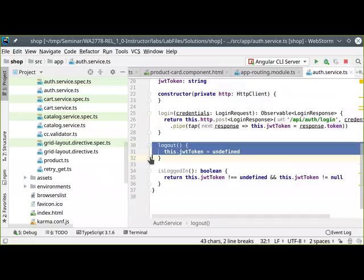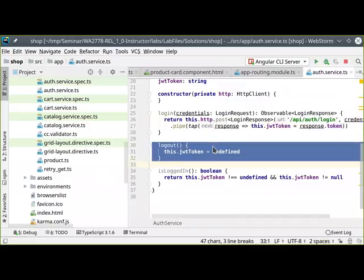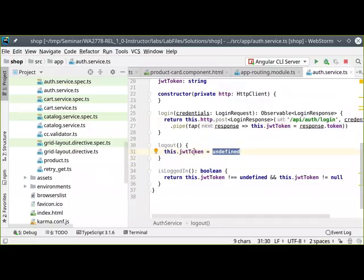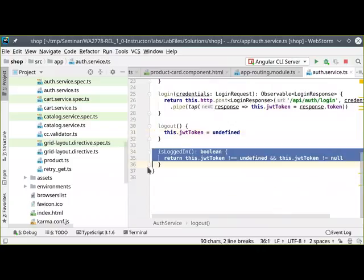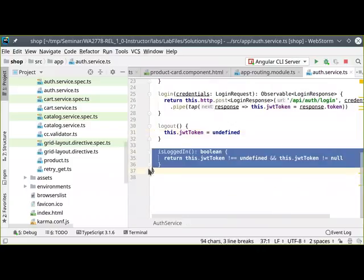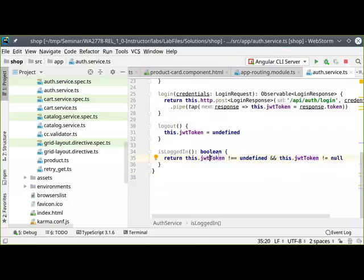For `logout`, all I'm going to do is when the logout method is invoked, set the token to undefined — no more token, user is no longer logged in. And finally, one more utility method: `isLoggedIn`. We simply check: do we have a JWT token? If we do, return true; if not, return false. That's the extent of my authentication class for now — nothing overly sophisticated.